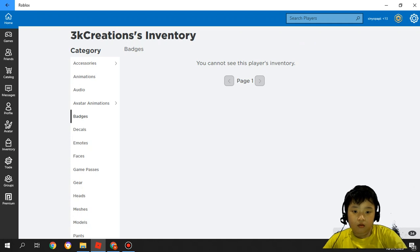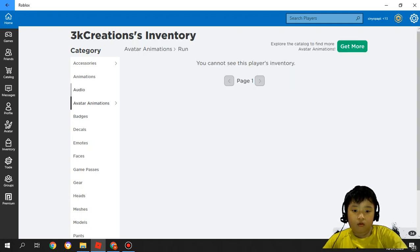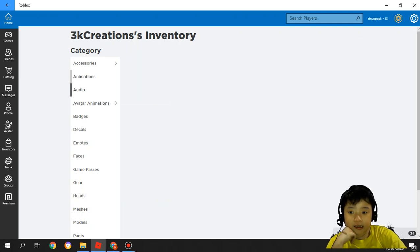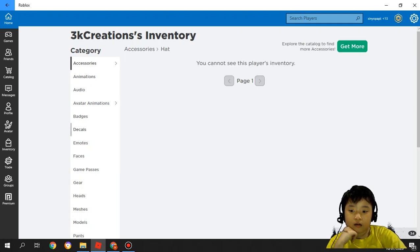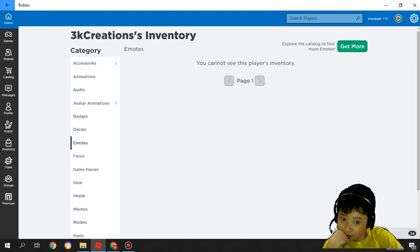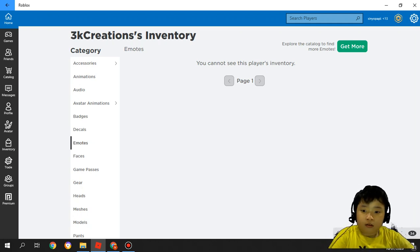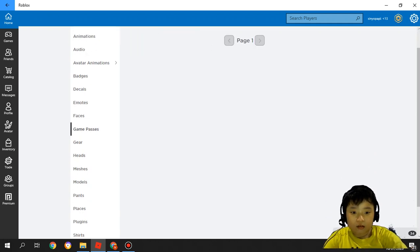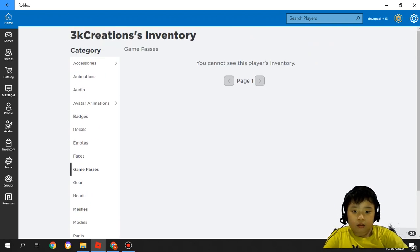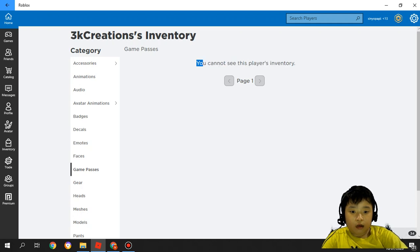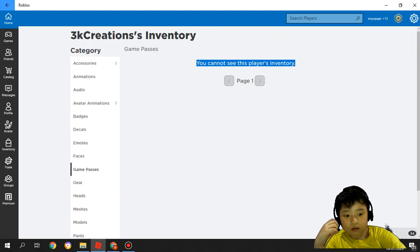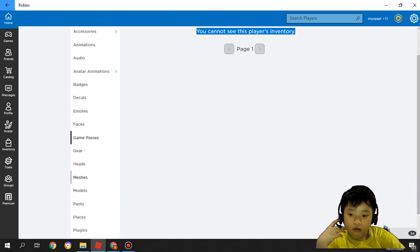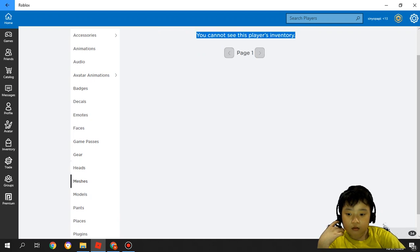Here it is. You cannot see the legs because you cannot see this player inventory, right? Disabled. Here, Gears Head Message.